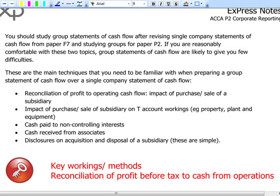A quick reminder of how we produce individual cash flow statements using the indirect method, which is more likely to appear in the exam. We start with profit before tax, eliminate any non-cash transactions reported in the income statement, and adjust for working capital changes in inventory, receivables and payables. We then feature tax paid and interest paid to arrive at cash generated from operations, before presenting cash flows from investing and financing activities.